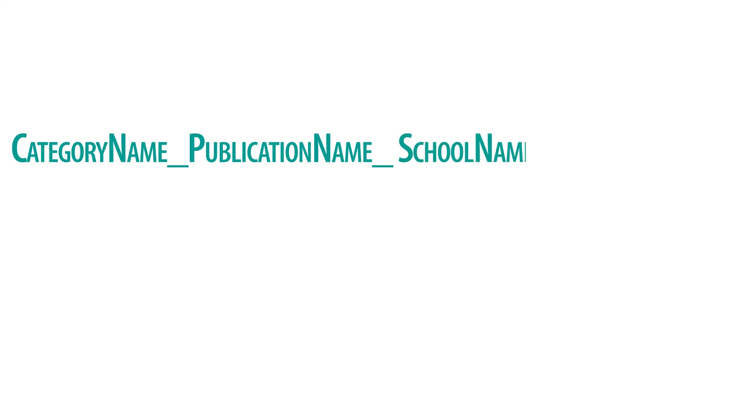Follow the category name with an underscore, your publication name, underscore, school name, underscore, the student's first and last name using hyphens to signify spaces, an underscore, and a number if entering a student more than once within each category.